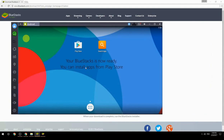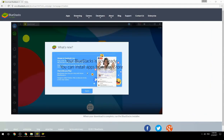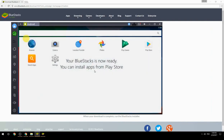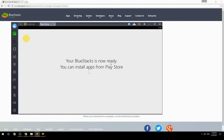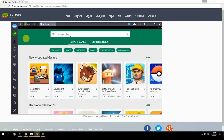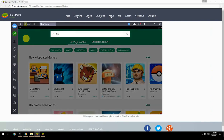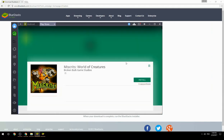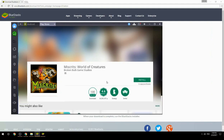Your BlueStacks is now ready and you can install apps from the Play Store. Search for your game name inside Google Play, click on the game icon, then click the Install button. Once installation is finished, begin playing.